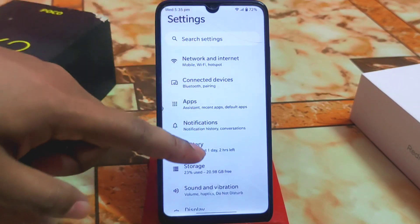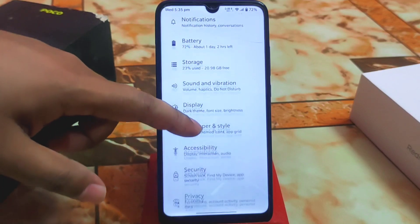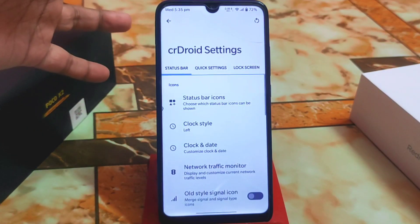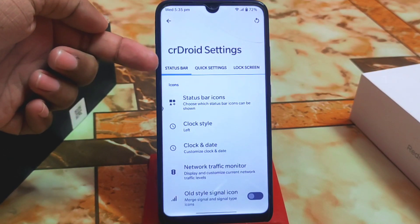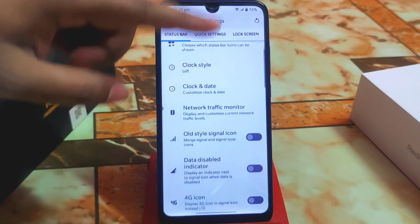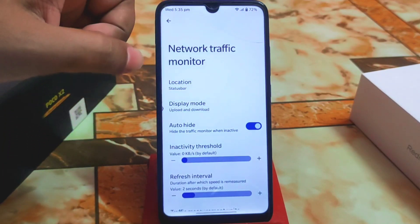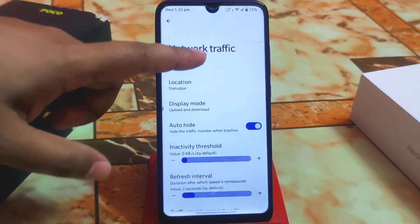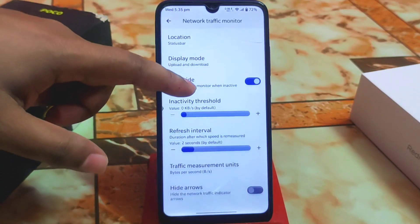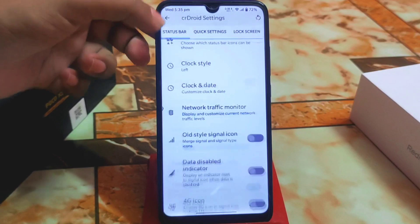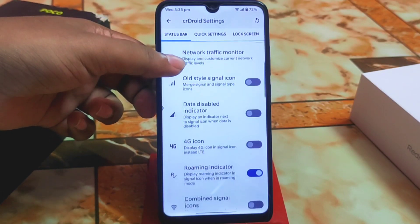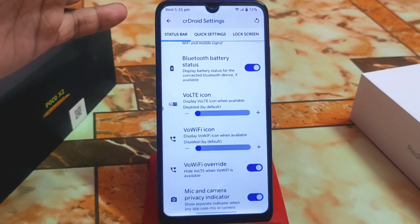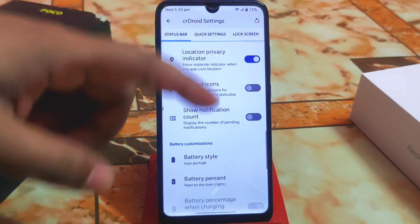Now let's talk about the CR Droid settings, which is called the Customization Hub. In the status bar section, everything like clock, date, and network traffic monitor is perfectly working with no issues. The network traffic indicator is available and will work when your internet is connected. Signal icon and disable icon customizations are all provided.